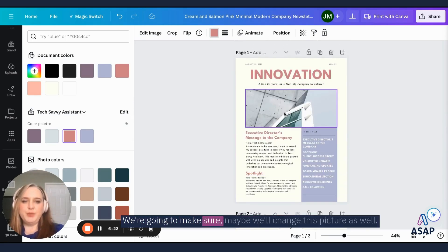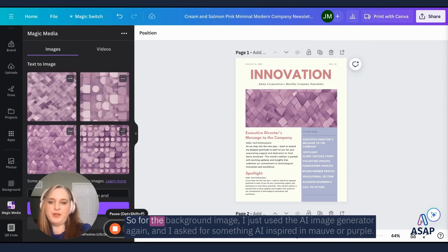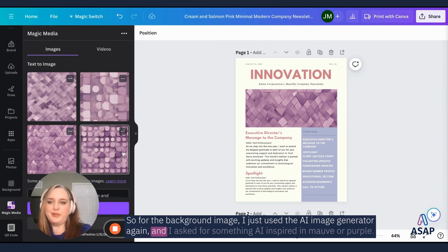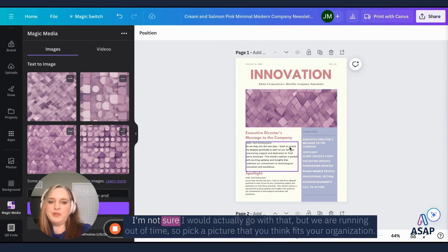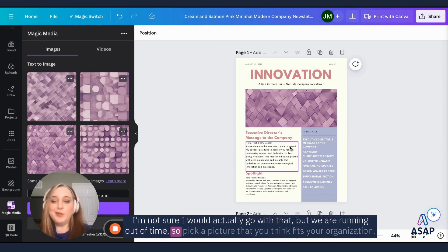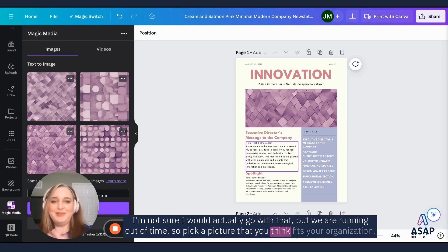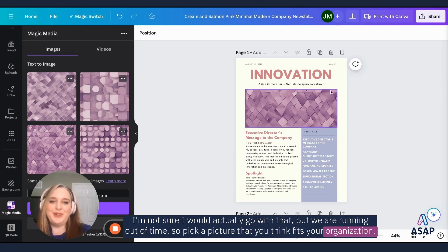Okay. So this is the newsletter. We're going to make sure, maybe we'll change this picture as well. So for the background image, I just used the AI image generator again, and I asked for something AI inspired in mauve or purple. This is what it gave me. I'm not sure I would actually go with it, but we are running out of time. So pick a picture that you think fits your organization.